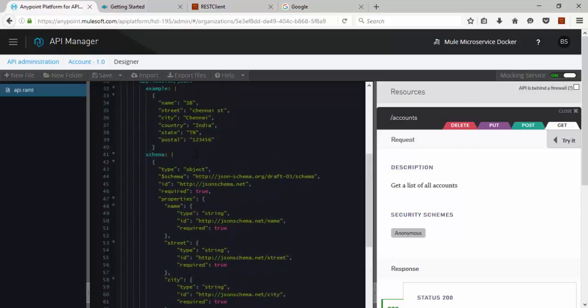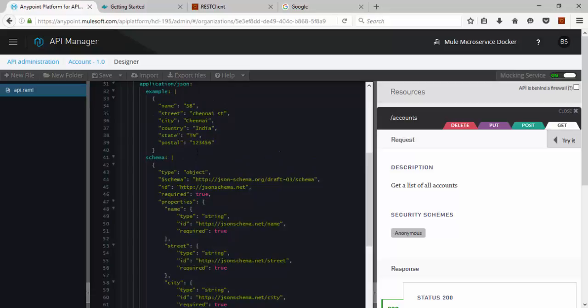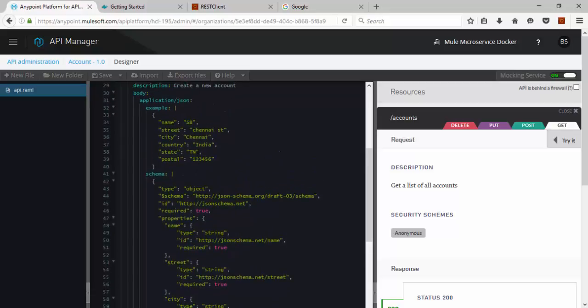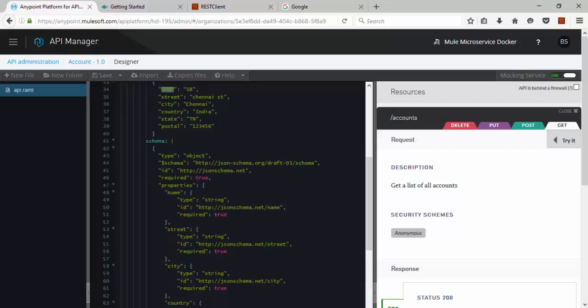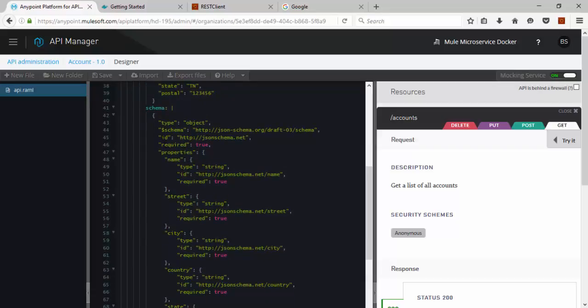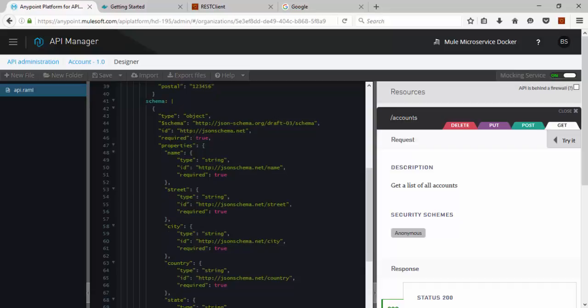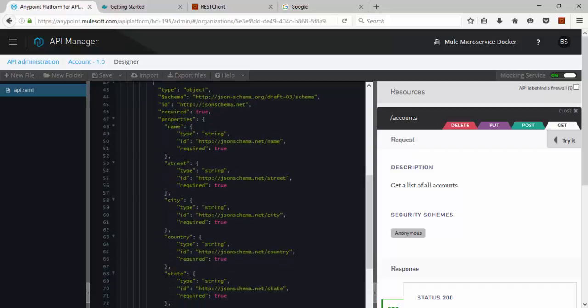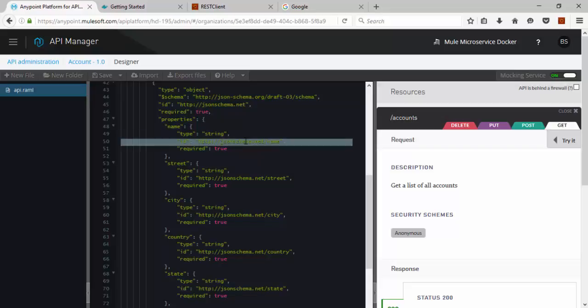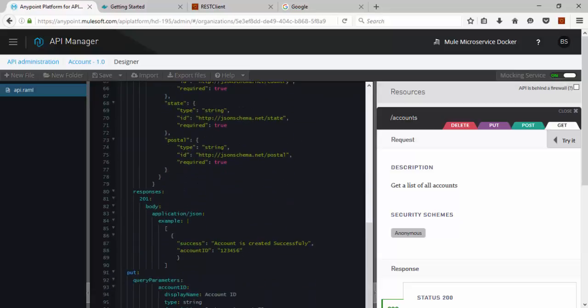We can validate our Post API properties using JSON schema properties. The mandatory field, this is the format, sample schema for validating input parameters. Say for example, the properties name, type string, the schema ID. It's mandatory, it's required true.